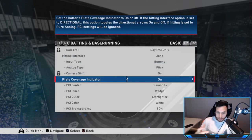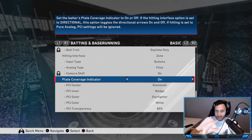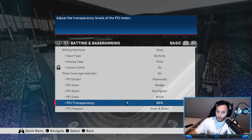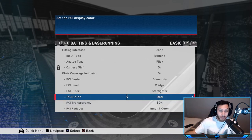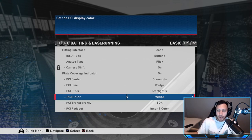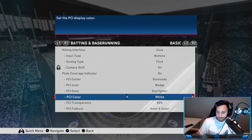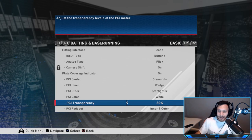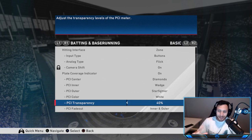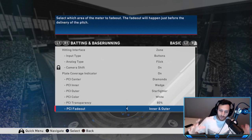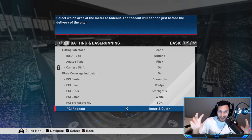For the PCI, keep it on so you can see it. My PCI settings: for the PCI Center I have Diamond, for the PCI Inner I have Wedge, for the PCI Outer I have Starfighter. For the PCI color I like White — you can use any color, it's all preference. They've never had this PCI customization option in an MLB game before until 20. I keep transparency on 80 — at 100 it's too bright, at 50 I don't see enough of it.